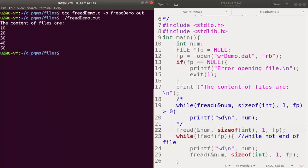It prints the contents of the file 'wrdemo.dat', that is 10, 20, 30, 40 and 50.